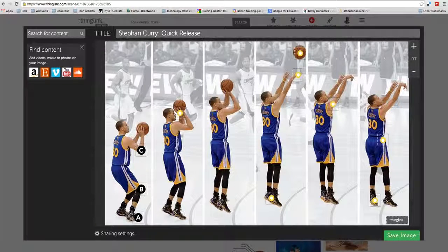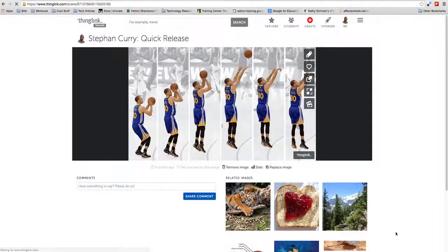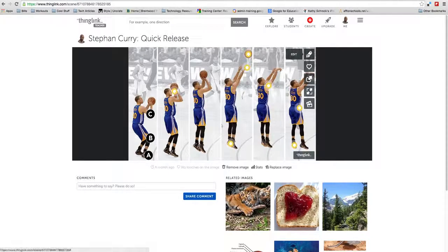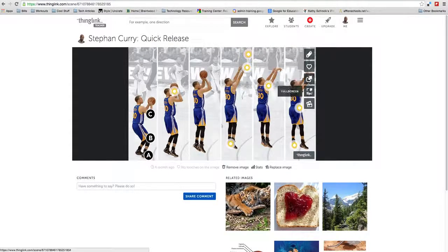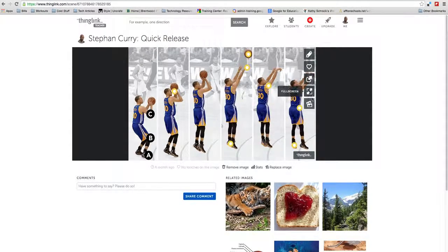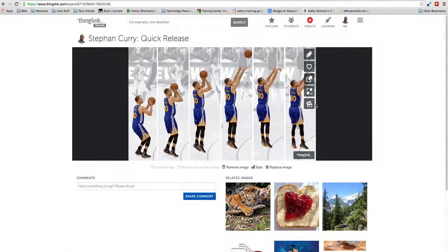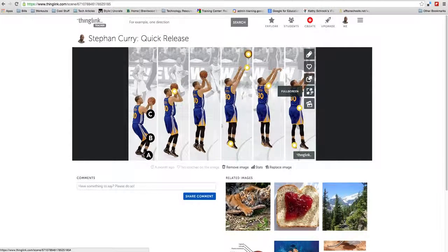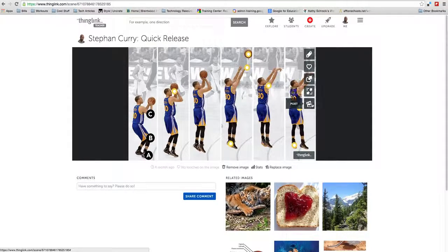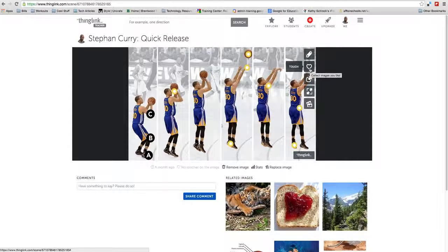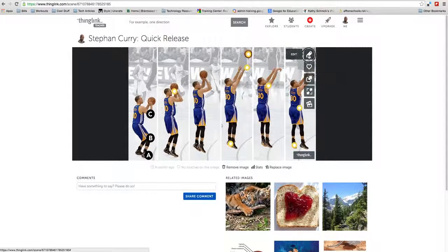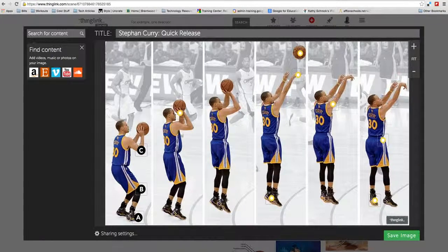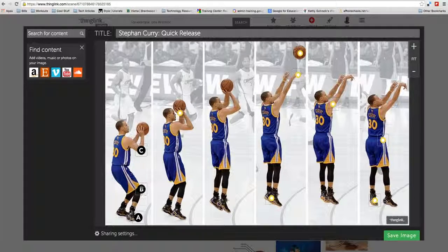We went to the edit tab. Let me go back. There are five tabs on the side of your ThingLink. You can go full screen, share it from here, post it to any social media, touch it, and edit it. That's where we want to go - the edit tab.